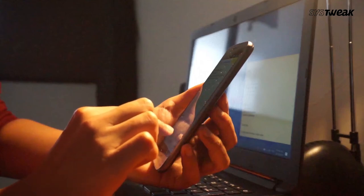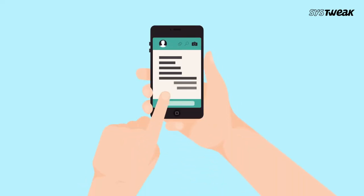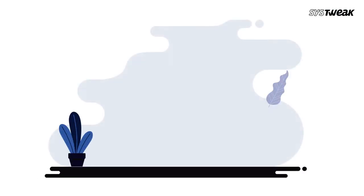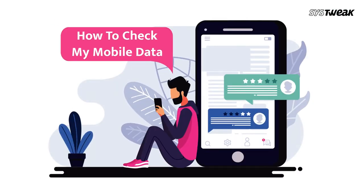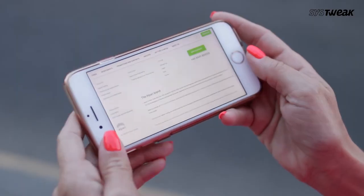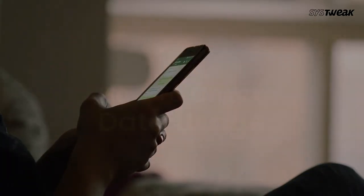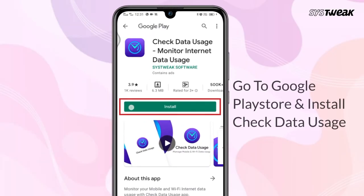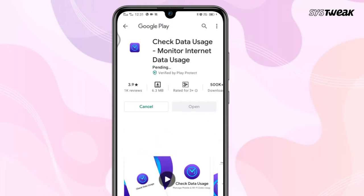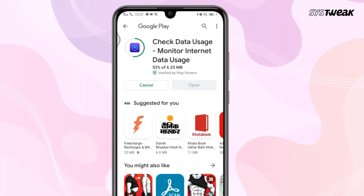We all have to pay for every byte of internet data that we use, except for when there's a free wi-fi connection. Therefore it's very important to make every byte count and to save as much data as possible. In this video we will show you how to check data usage. For this you need to install the Check Data Usage app by Systweek on your Android phone. You can also use the link given in the description below.